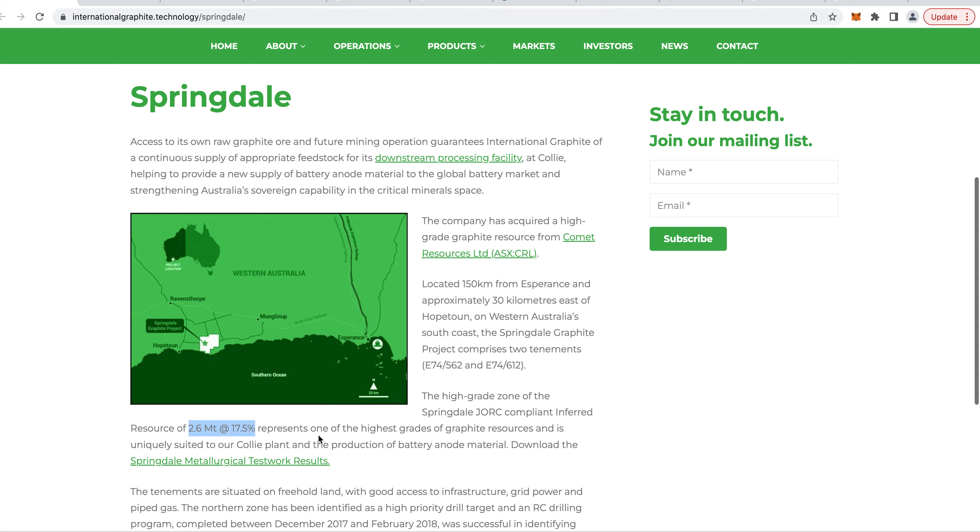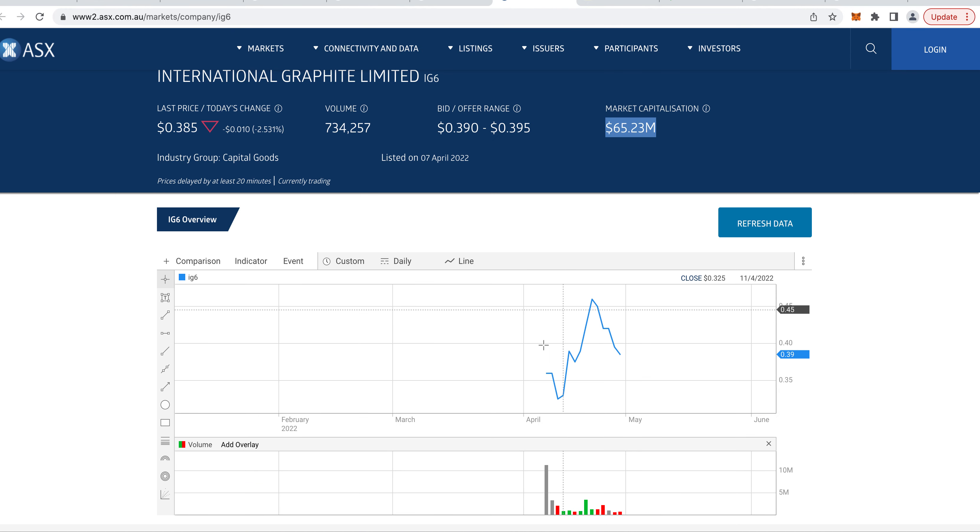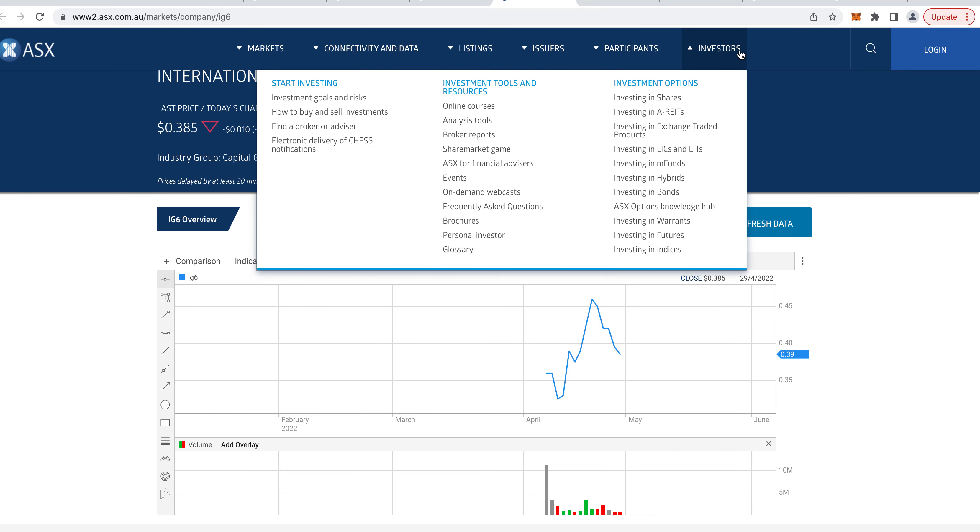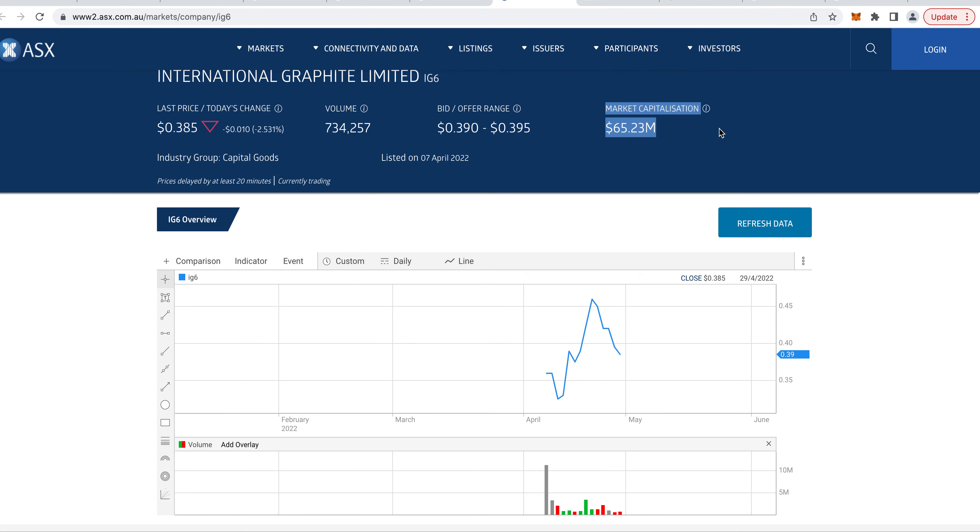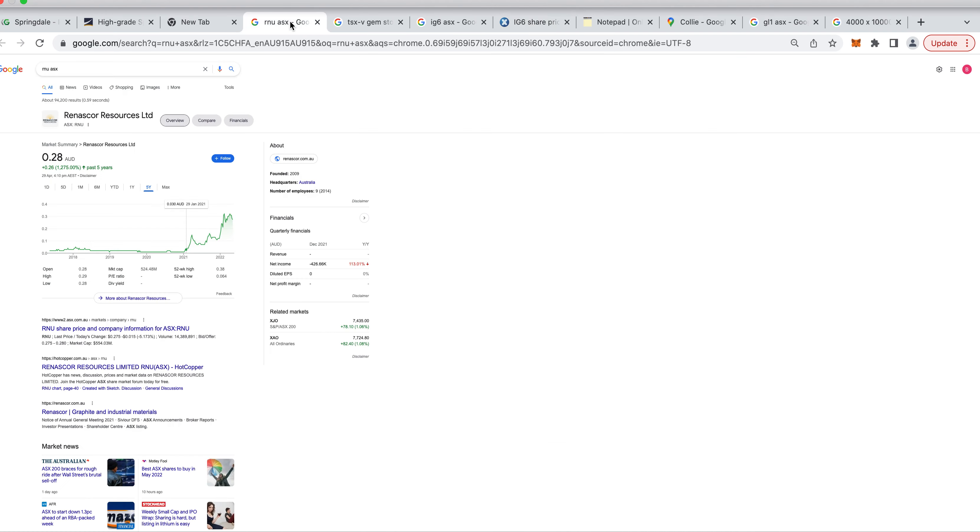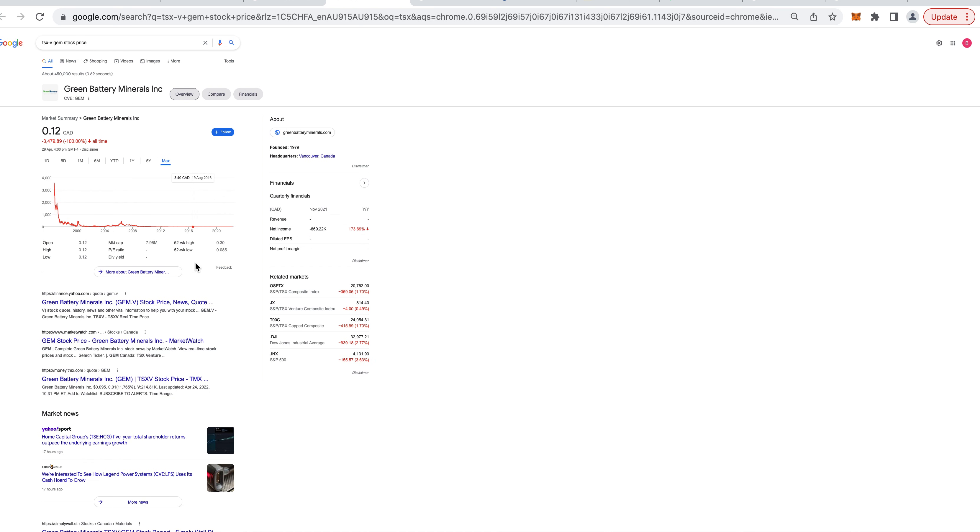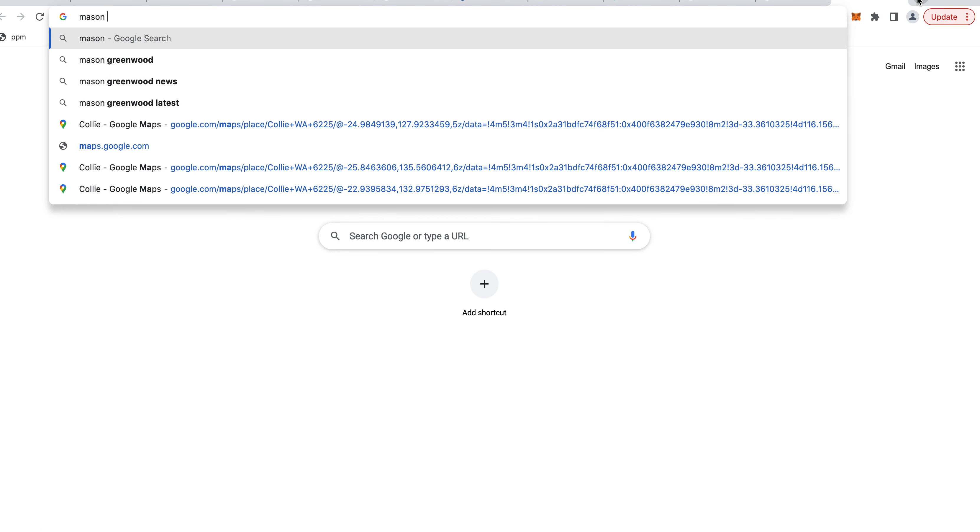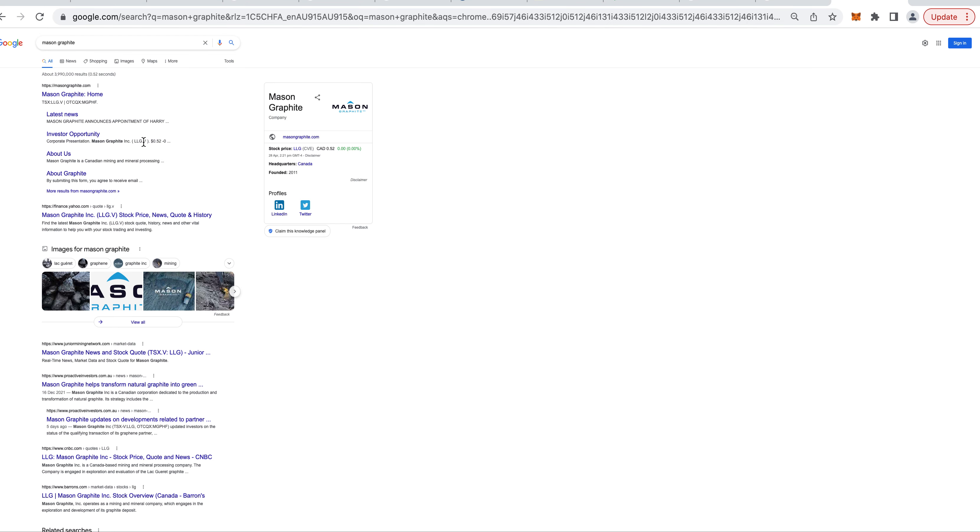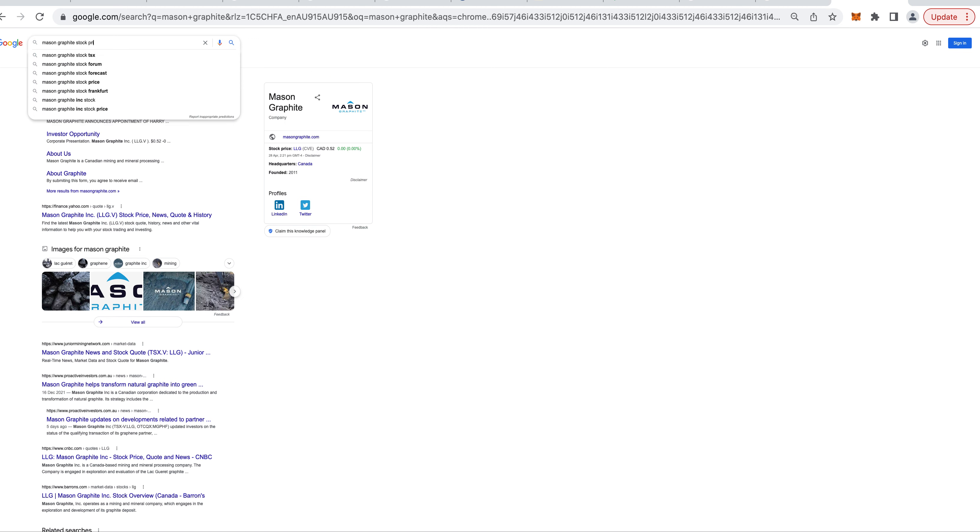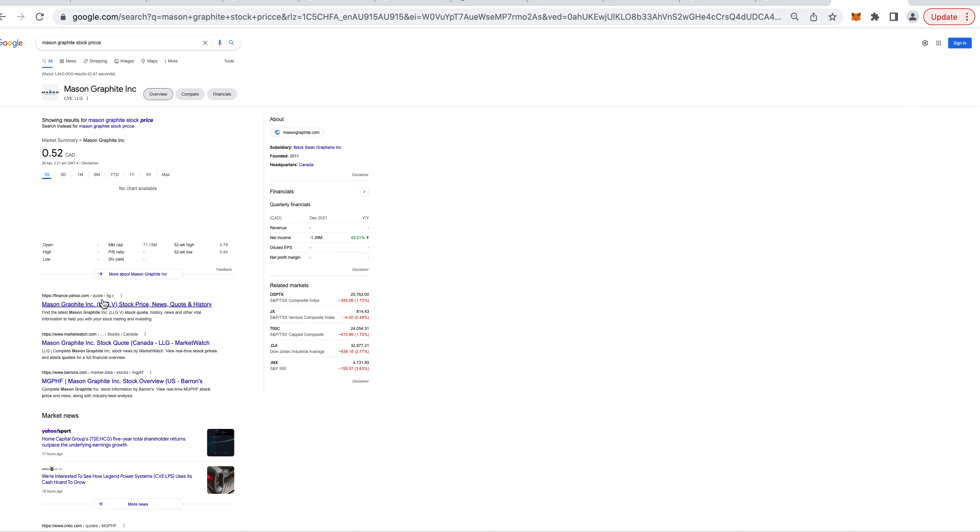Springdale could be next to go from $60 million to $500 million. I don't see anyone else in Australia with the graphite deposit and plans to do anode material besides Renascor. Then we got this one on the TSX-V if anyone wants to buy this one. They got a really high grade. Their neighbor is $70 million, they're only $7 million. Their neighbor is Mason Graphite.